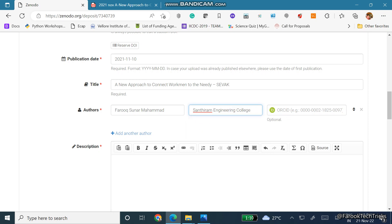And if you have your ORCID ID, just type your ORCID ID so that it will get connected.